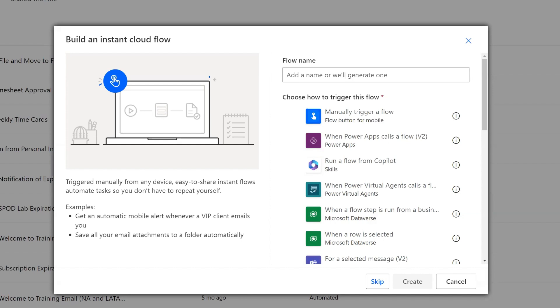You can set this flow up to run on a schedule, or you can have it be triggered by some event. For this example, we're just testing this out, so we're going to use a manual trigger.